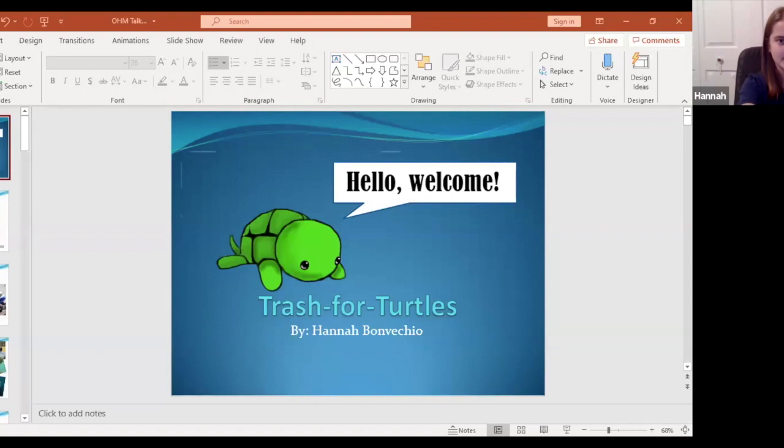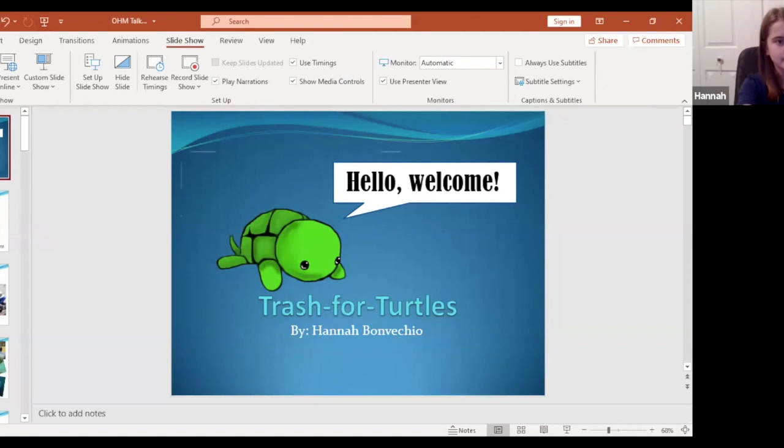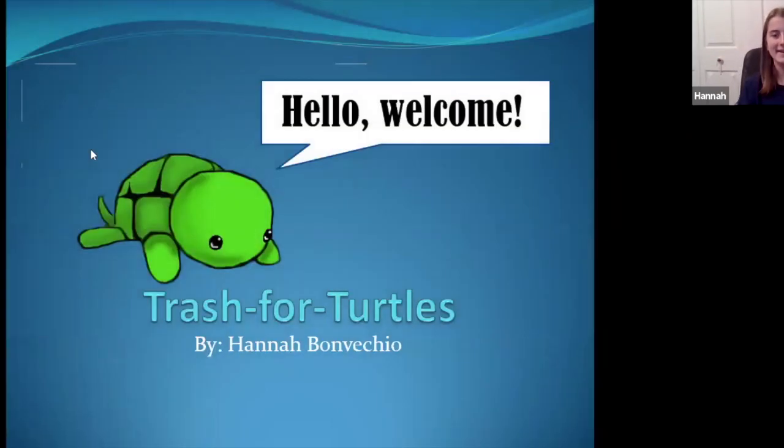Hi everyone, thank you all for coming out. My name is Hannah Vamvecchio and I'm going to share my screen.